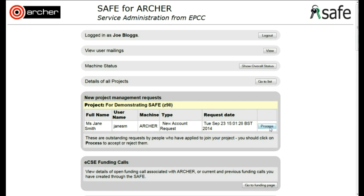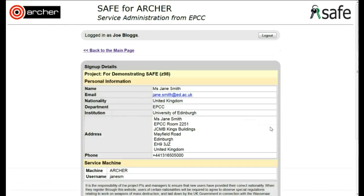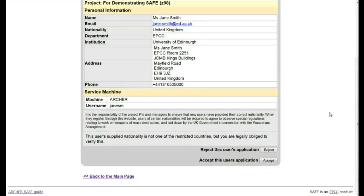Click on the Process button and you will see the details of the user who has made the request. If this is someone who should be joining your project, then you can accept this user's application by clicking Accept.